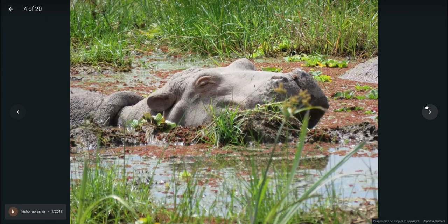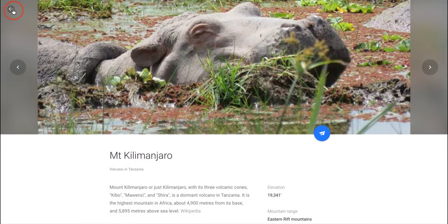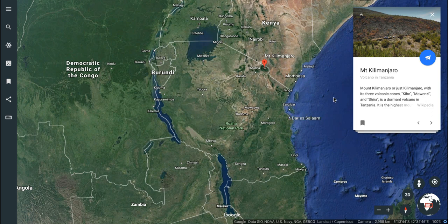I can go more — look at that, really cool stuff. Also works for cities and whatnot. Really cool way for your kids to dive into countries they've never heard of or different cities.